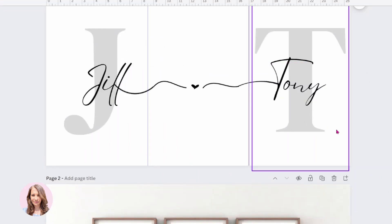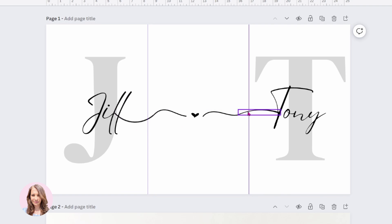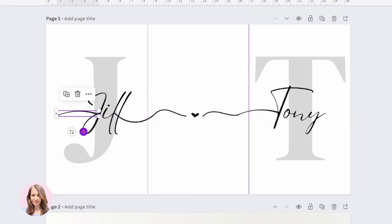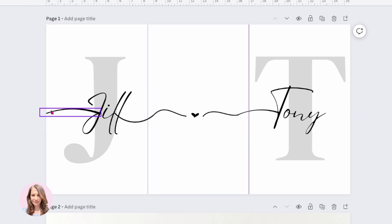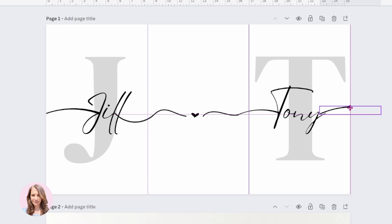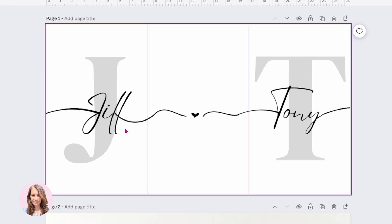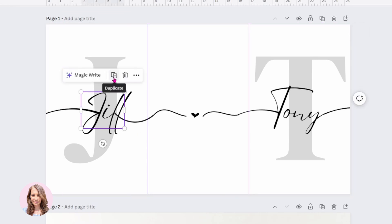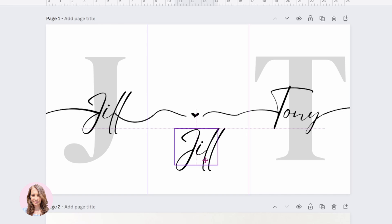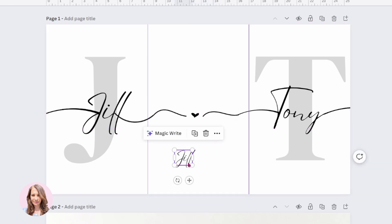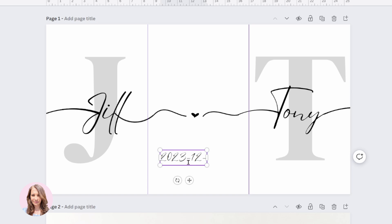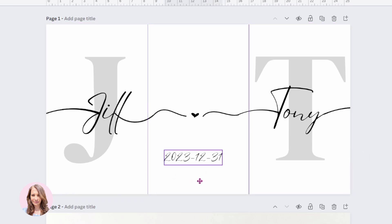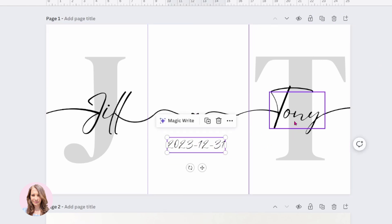Now it doesn't have to stop here. You can also add these tails to the beginning here and just adjust them as needed. You can add it to the end here and again, just adjust as needed. You can also, if you wanted to add, if this is for yourself and your loved one, you can also add a date. So you can add 2023 and then you can just print that off like that.